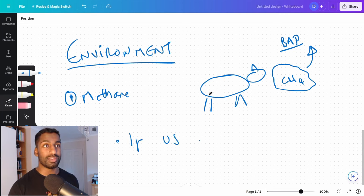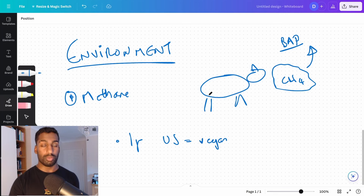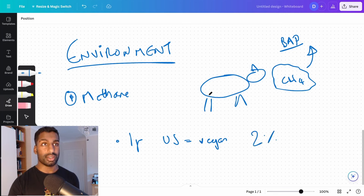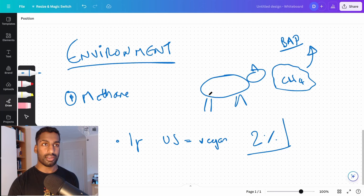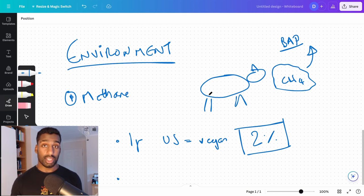If the entirety of the US went vegan, if the entirety of the US went vegan, the total emissions that would be reduced would be 2%, a 2% reduction in emissions. Very, very small in the grand scheme of things.